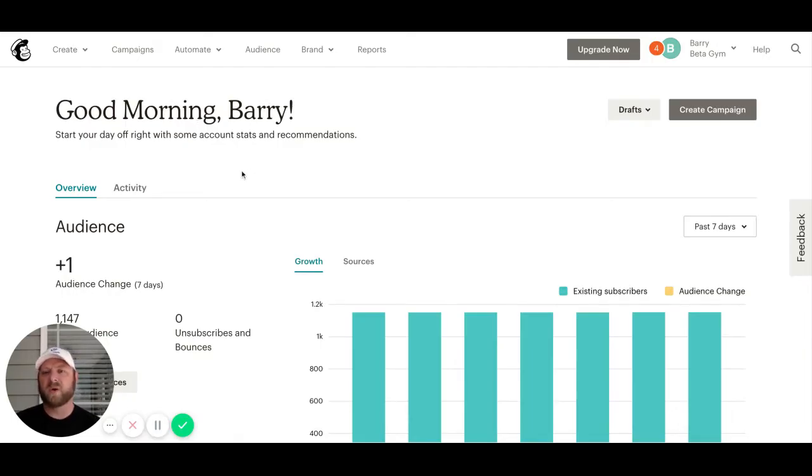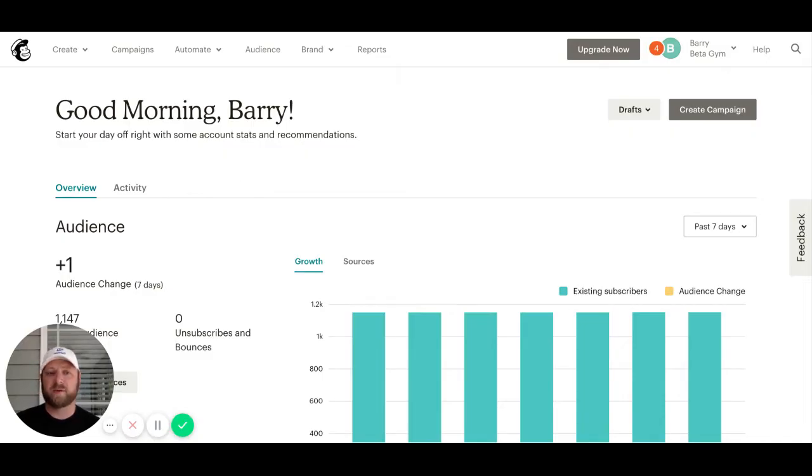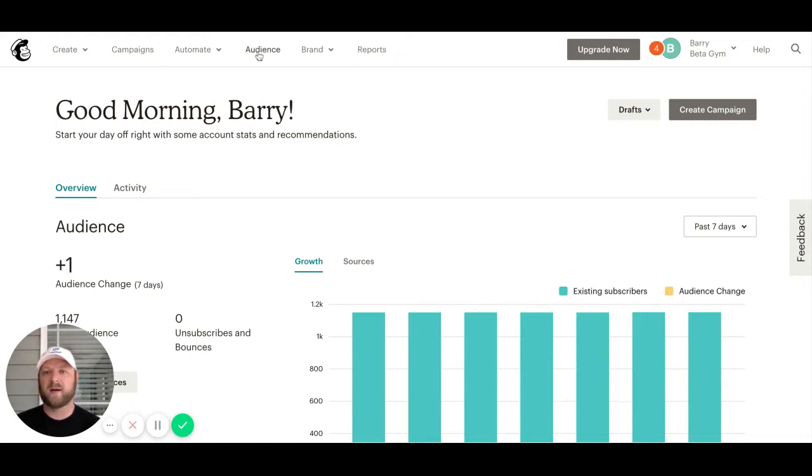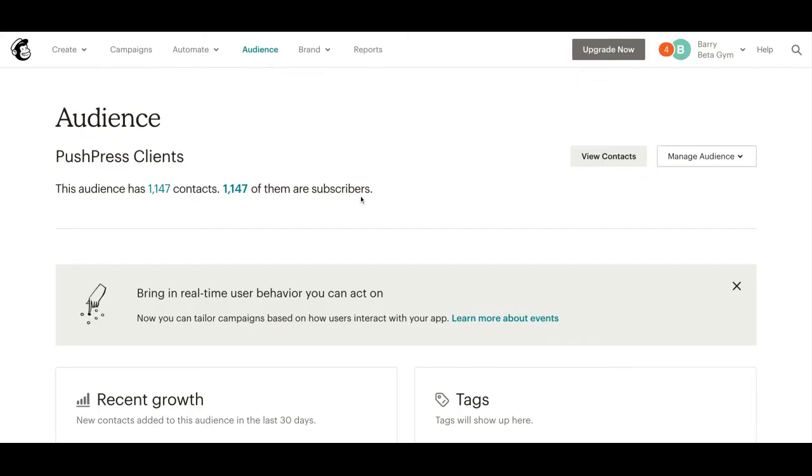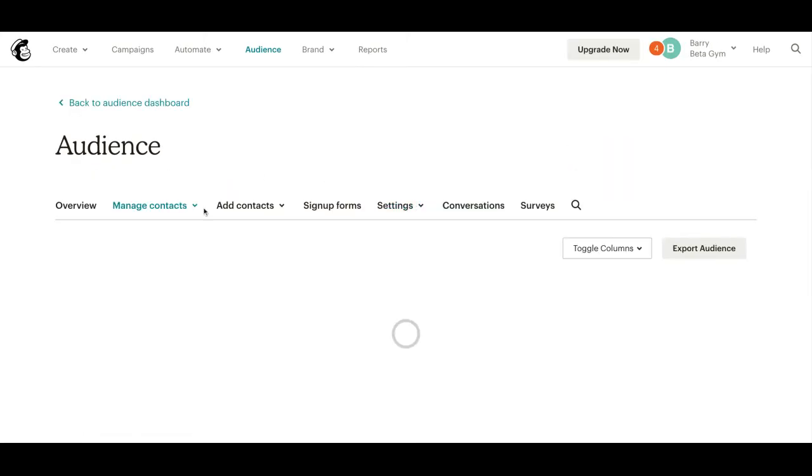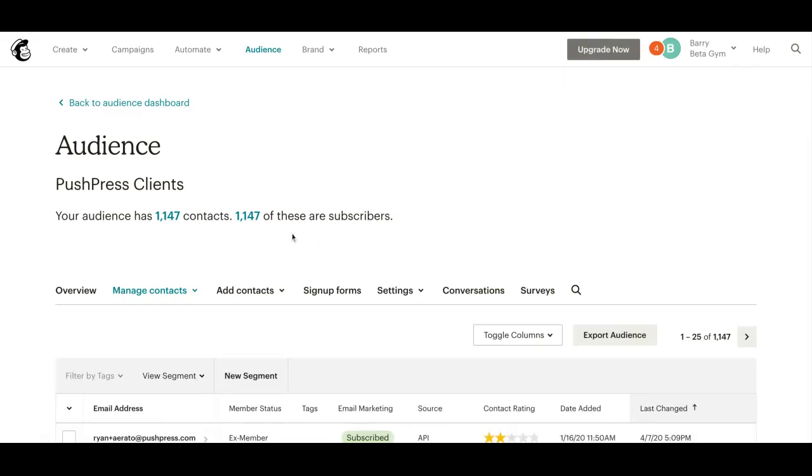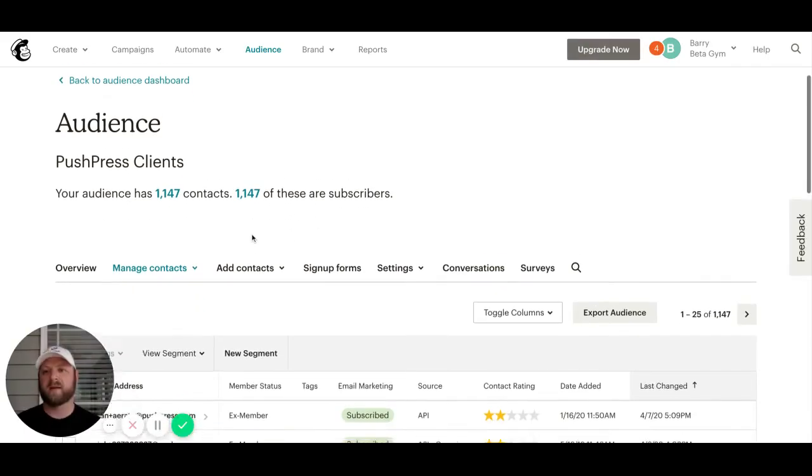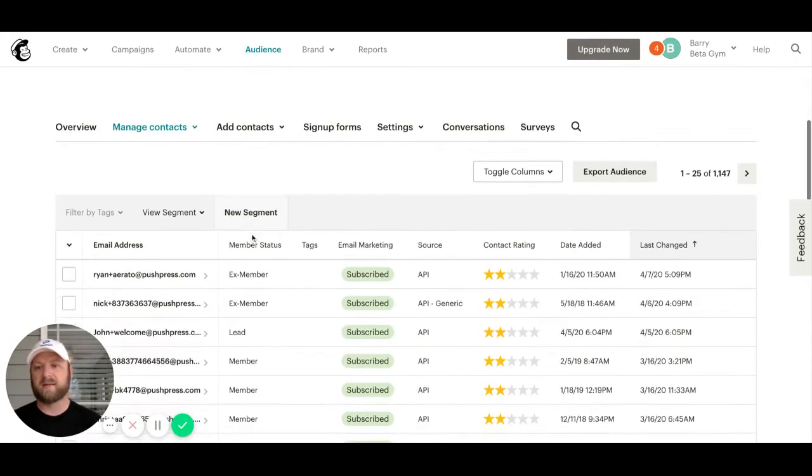Once you've got your MailChimp connected from the PushPress app store, you'll come in here and this is what your main page would look like. Across the top, I'm going to click on Audience and then View Contacts, and this will take us to our audience or main mailing list.